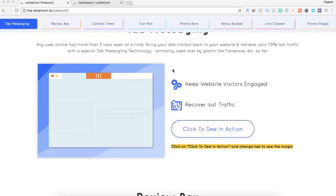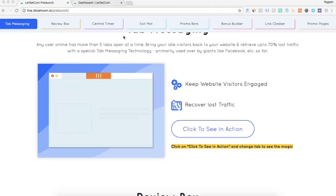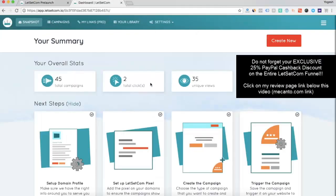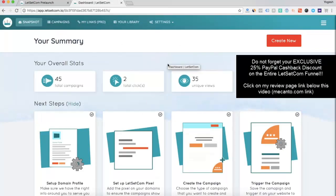LetSetCom is all you need to increase your commissions and your conversions and get more sales out of your website. Now, let us see how easy it is to create one of these elements using LetSetCom. So, this is your LetSetCom dashboard. Once you log in, this is what you see.